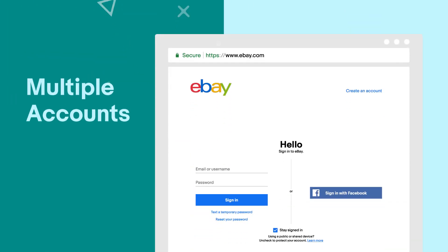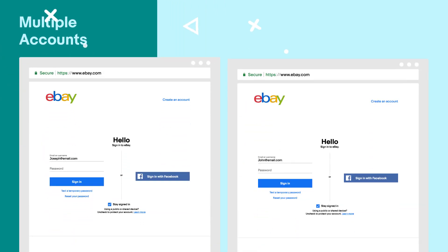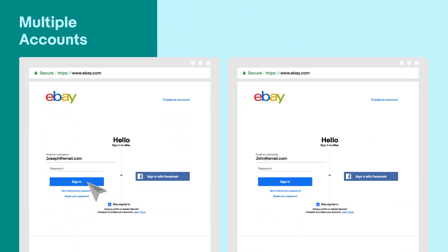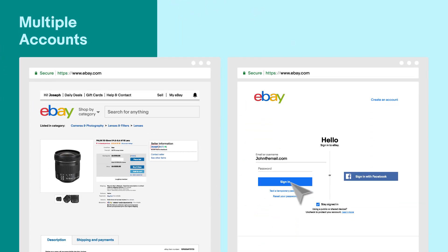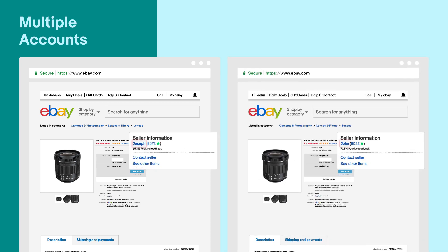Lastly, listing the same set of items under different eBay IDs counts as a violation of the duplicate listing policy. This includes different accounts opened by individuals related to you, like your family and friends.